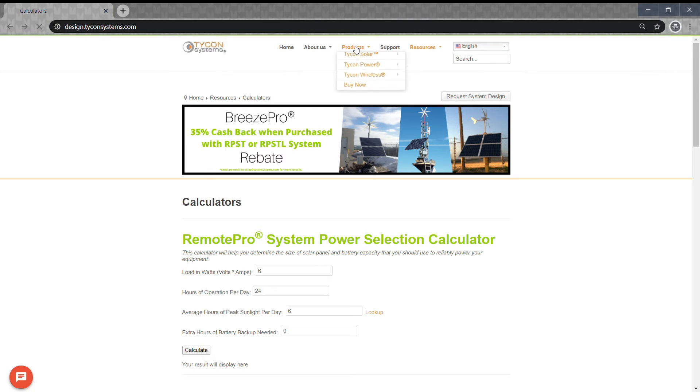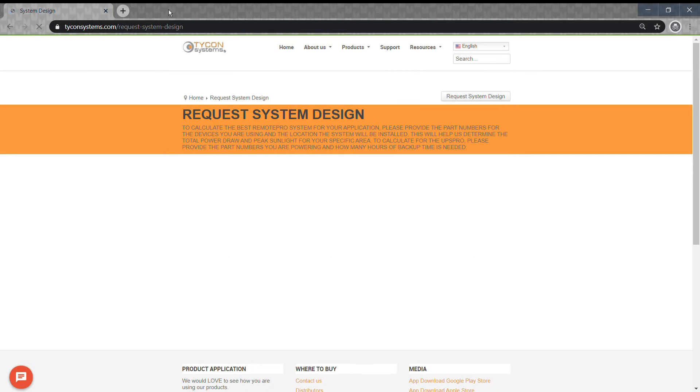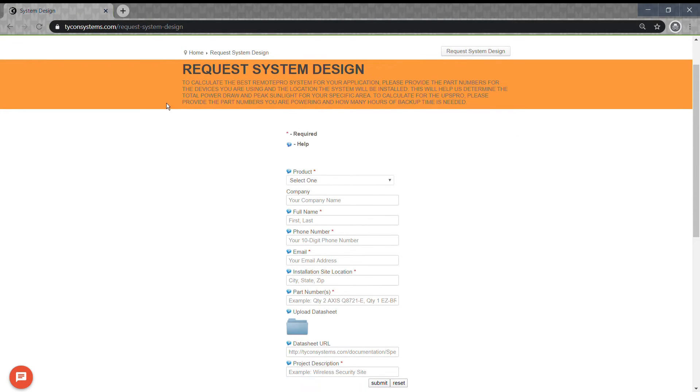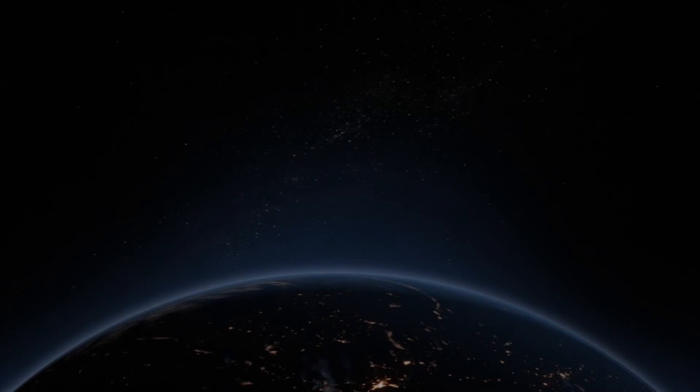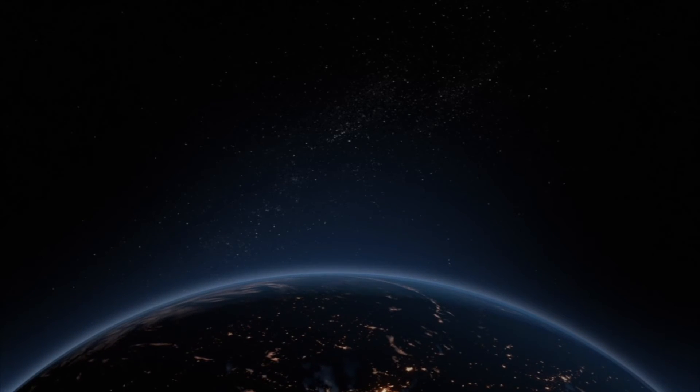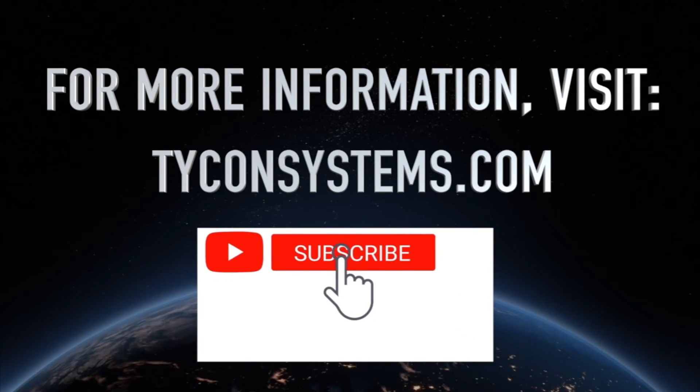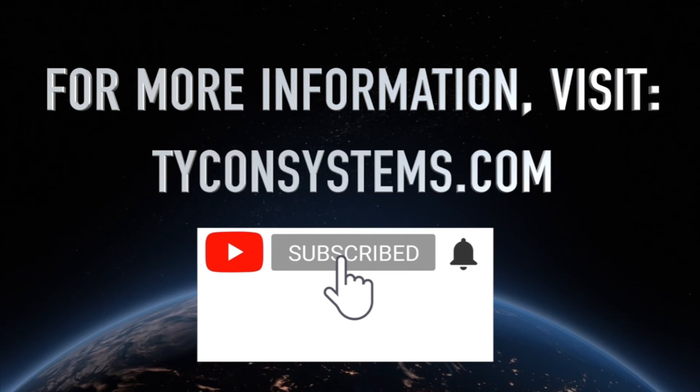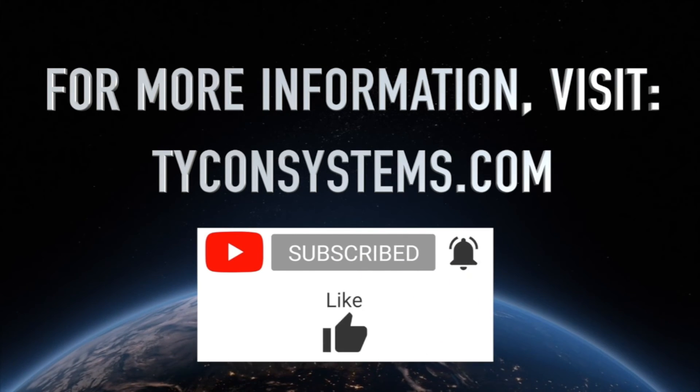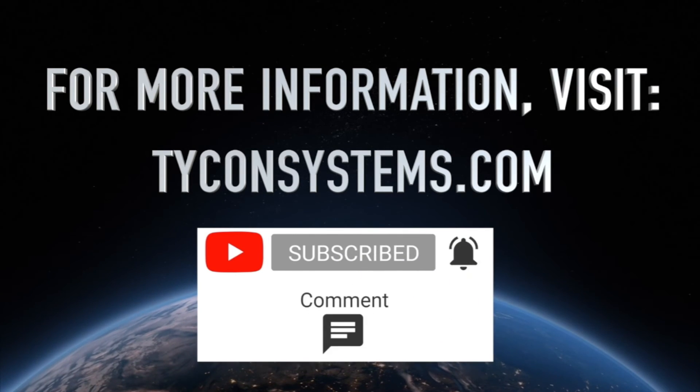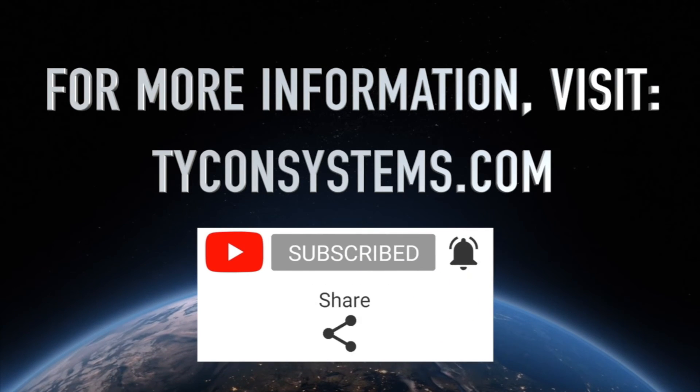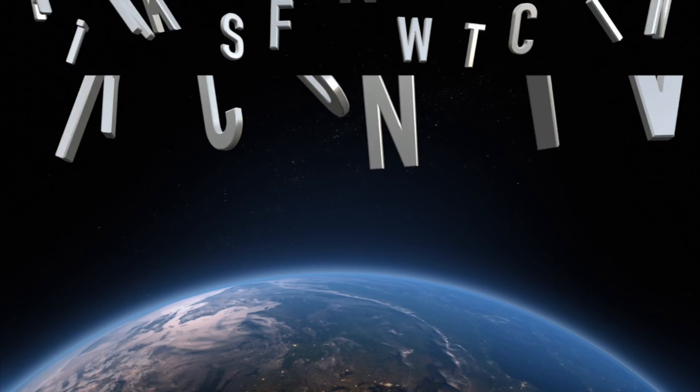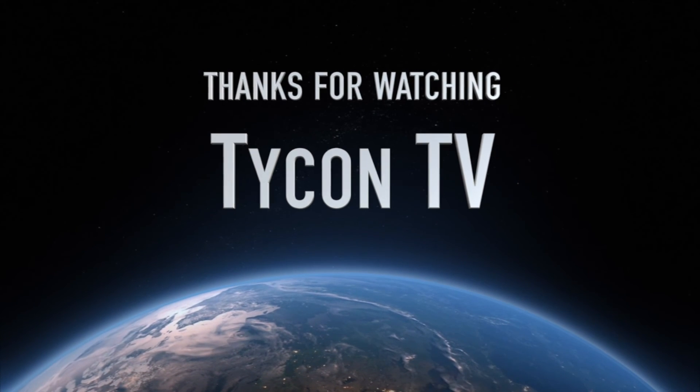Thanks for watching, and be sure to keep up with the latest guides and information regarding Tycon Systems products. For more information about Remote Pro systems, check out our FAQ page at tyconsystems.com. Don't forget to subscribe for more videos like these.